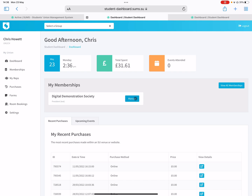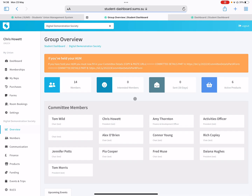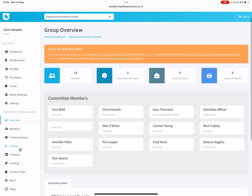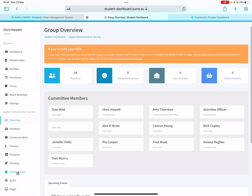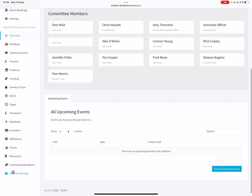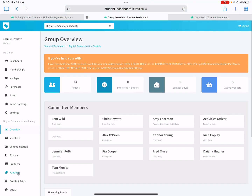If you'd like to have a look at the other videos, we'll show you how to use memberships, communications, products, events and trips, and right at the bottom how to edit your website page. Thank you for watching and we'll catch you on another video.